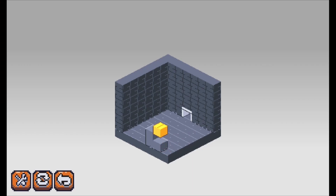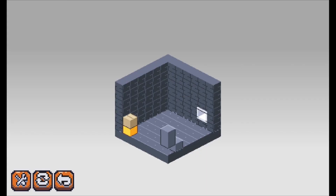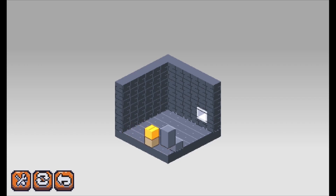Ladderbox is a cute 3D puzzle game done with a 2D isometric art style. Your goal is to move the golden box to the exit by pushing against the other immovable boxes. Ladderbox releases on April 6, and the link is in the description.